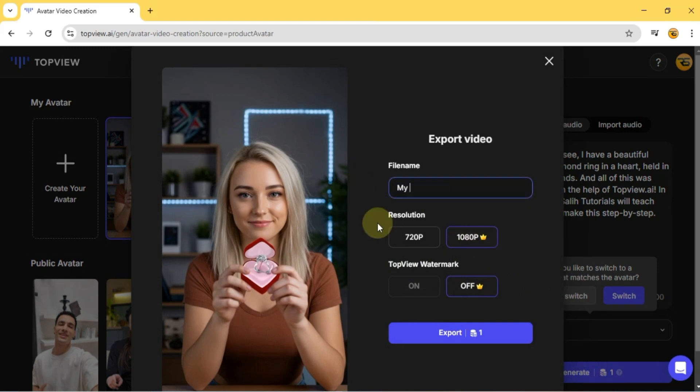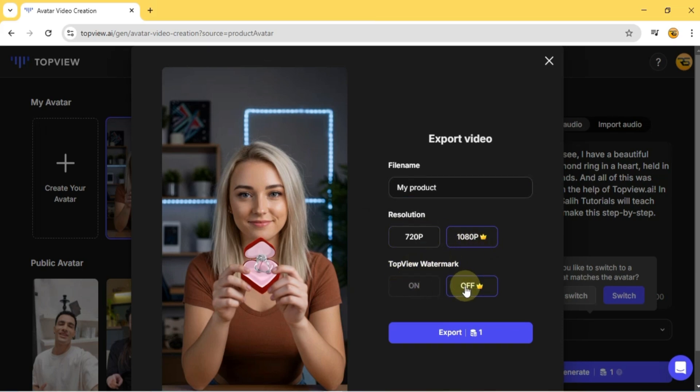Here I enter a name for my video file, set the resolution to 1080p, and turn off the Top View.ai watermark. Then, I click Export.